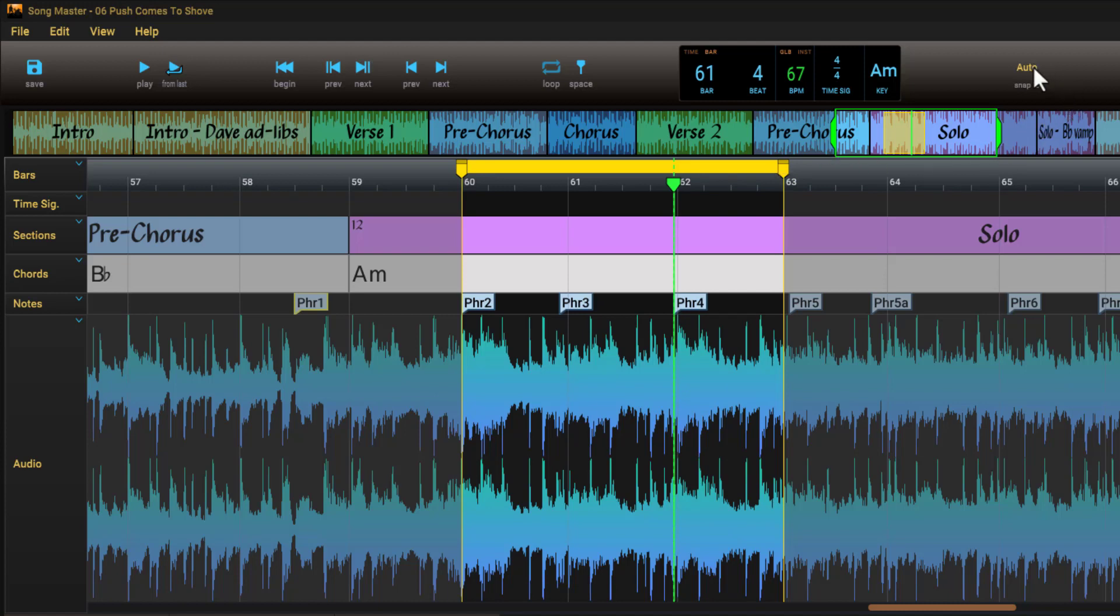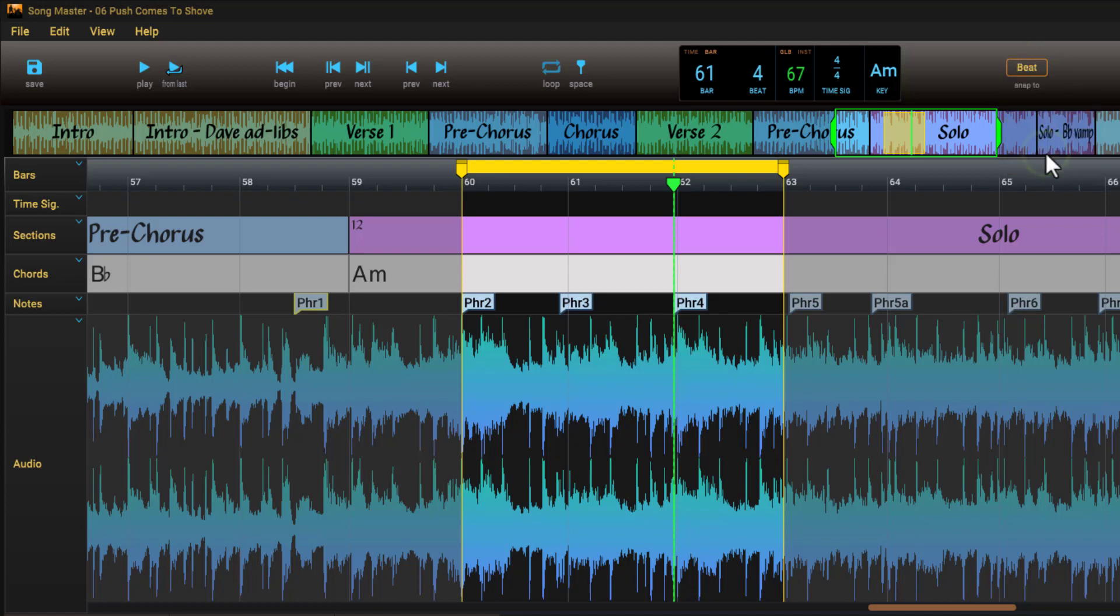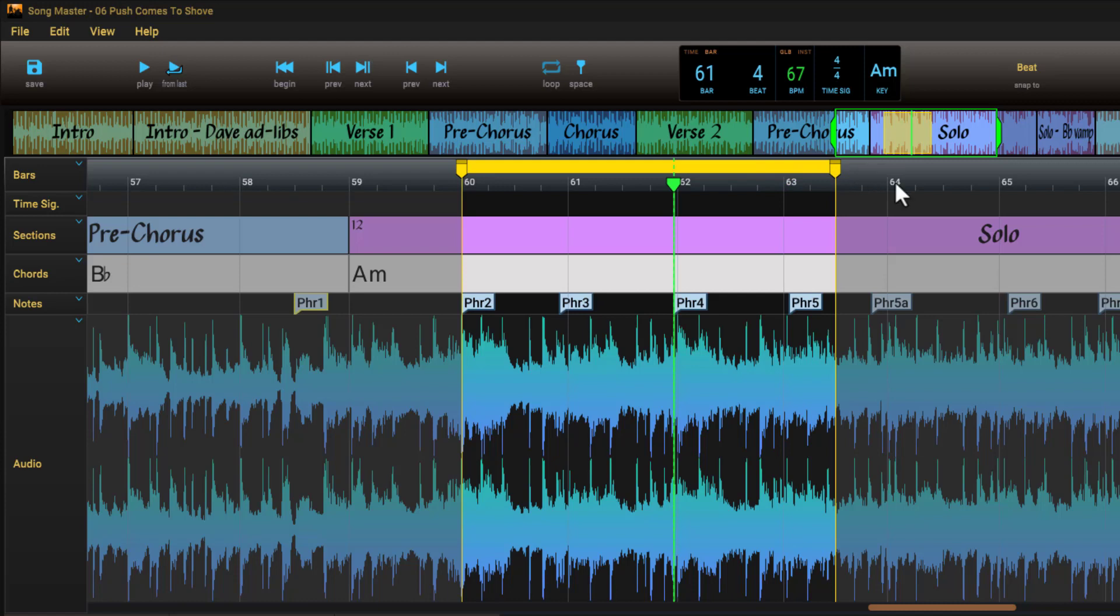For instance, let's set it to snap to beats. For finer adjustments, you can temporarily disable snapping by holding shift while dragging.